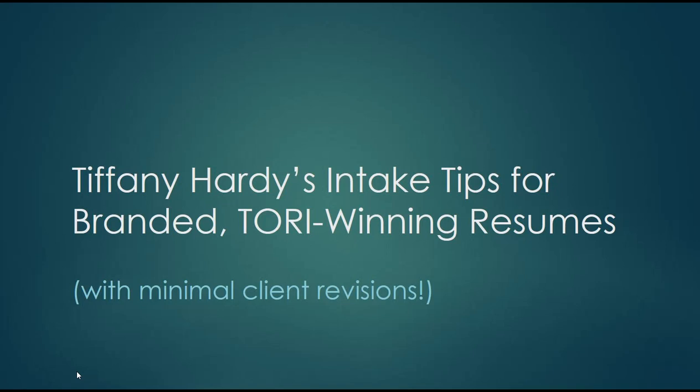My clients repeatedly tell me that they get tremendous value from the intake process alone, above and beyond their career literature. Without further ado, I'm going to take you through some of my personal tips based on what works for me for an intake process that gives fuel to powerful resumes.